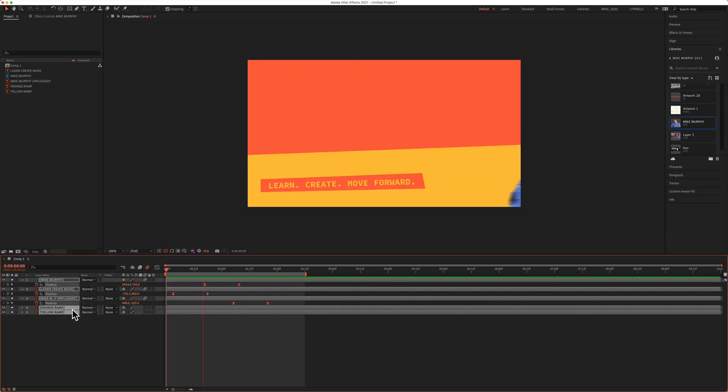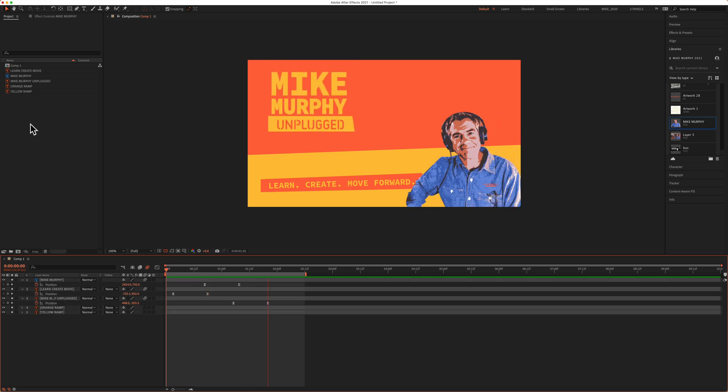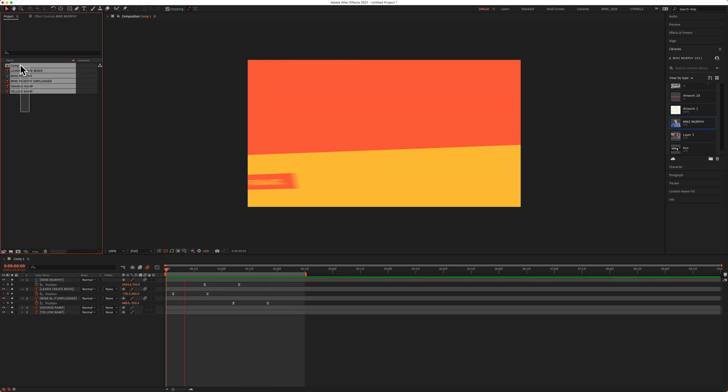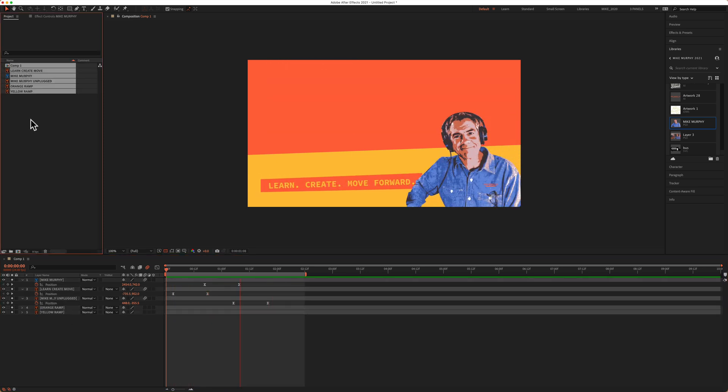And now I have a nice neat timeline and the only things in my project bins are things that are being used.